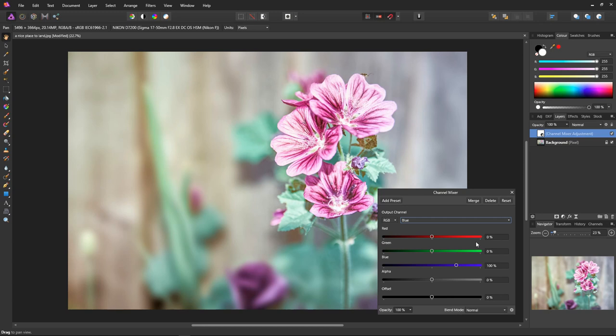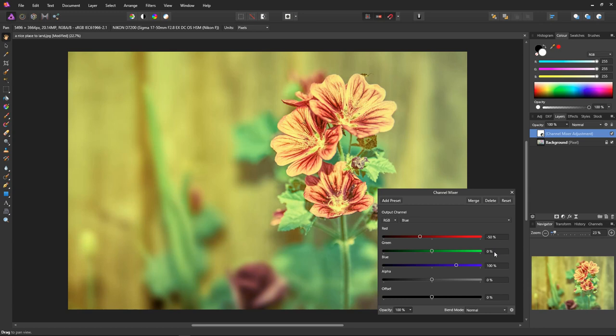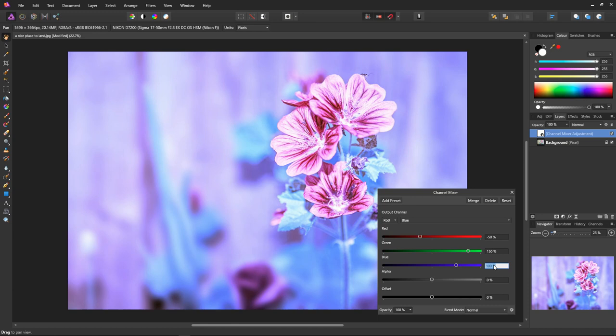Select the red channel and enter the value minus 50. Select the green channel and enter the value 150. I also tend to type plus 150 out of habit. And finally, select the blue channel and enter the value zero. That's it, all we need to do.